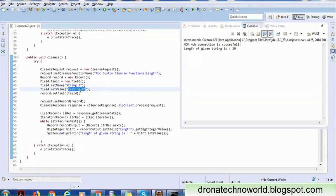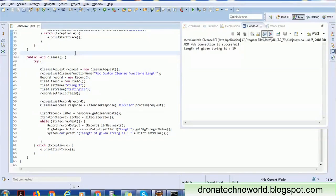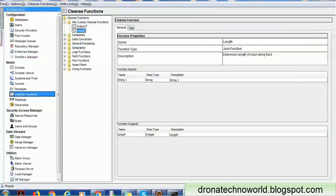The input string may vary, but here we have it hard-coded. This is the way you can call any cleanse function in your SIF API. This Cleanse API can also be called from any other API or Java class. If you have any questions about Informatica MDM or the SIF API, please mention them in the comment section. Thank you for watching — don't forget to subscribe, and have a nice time.